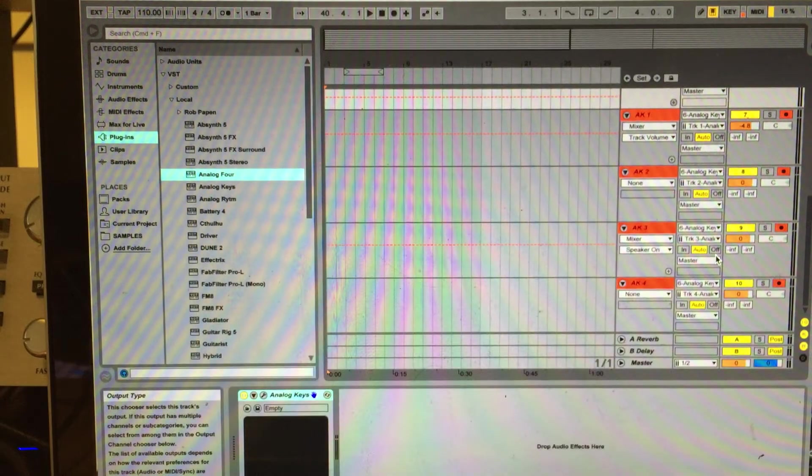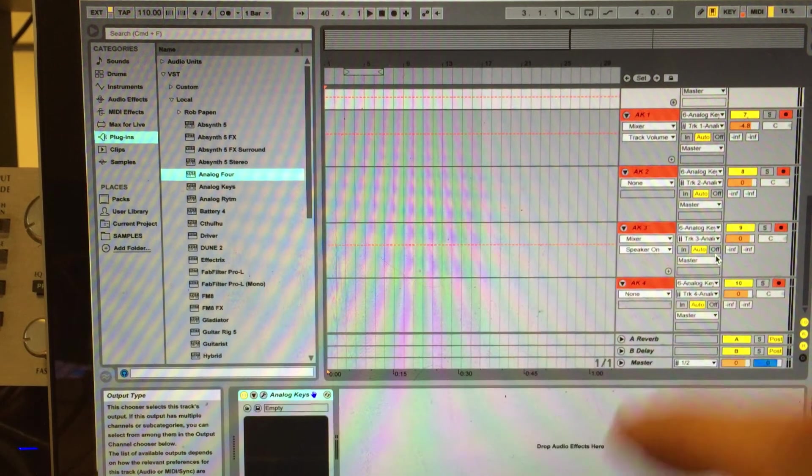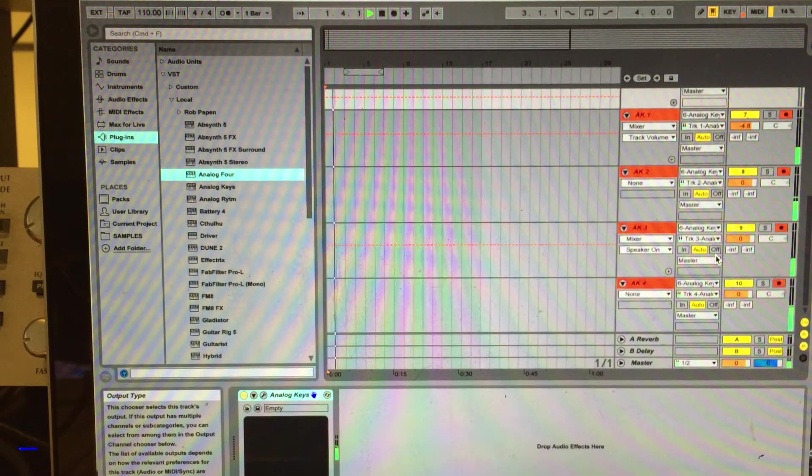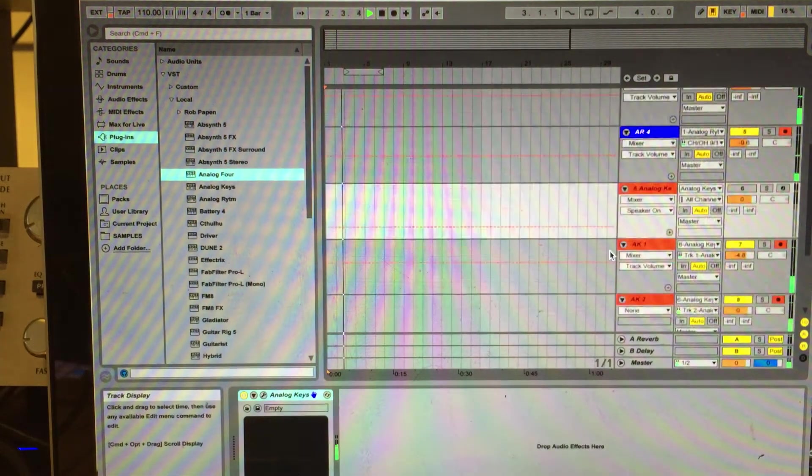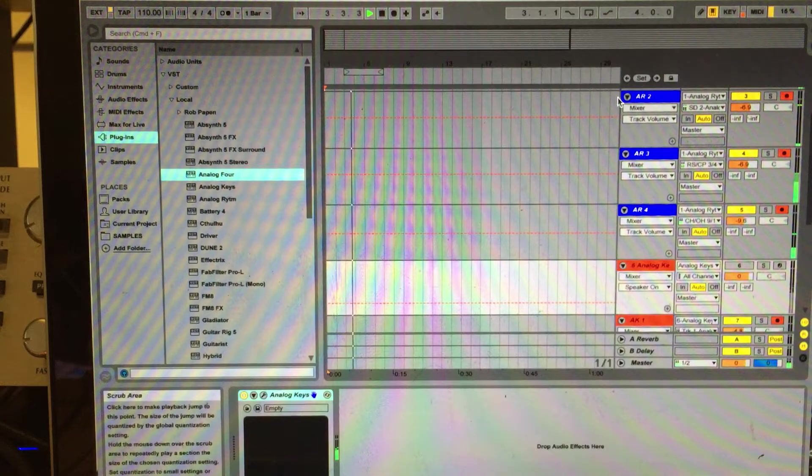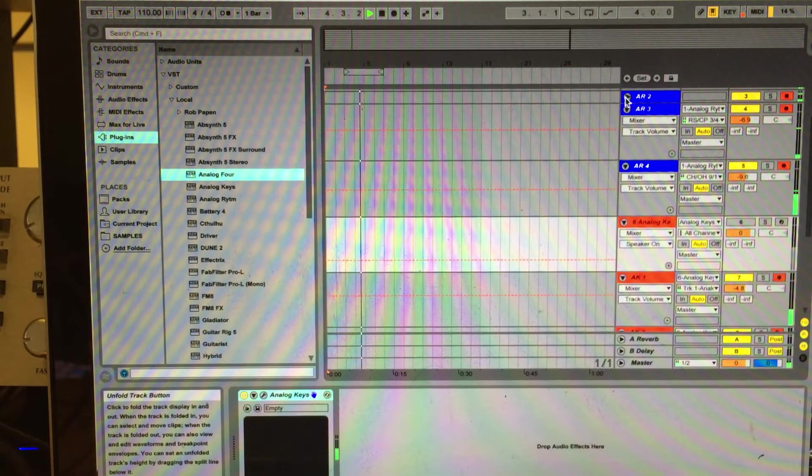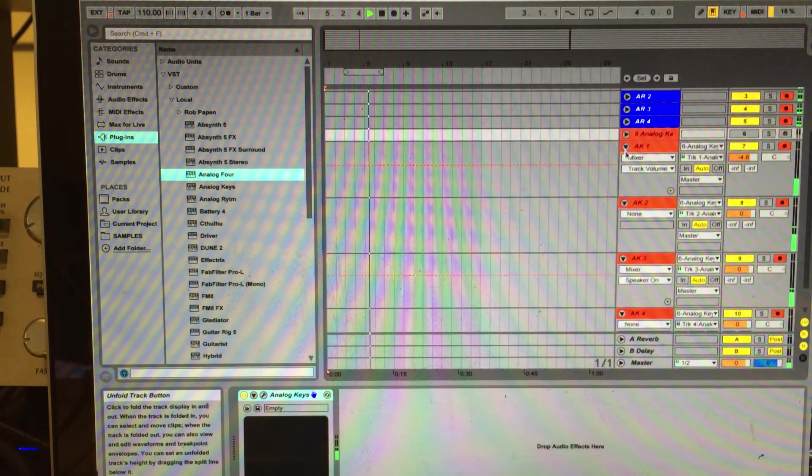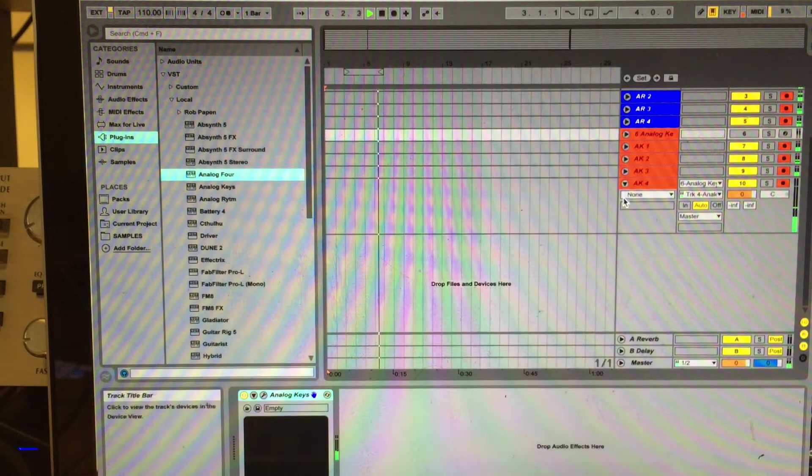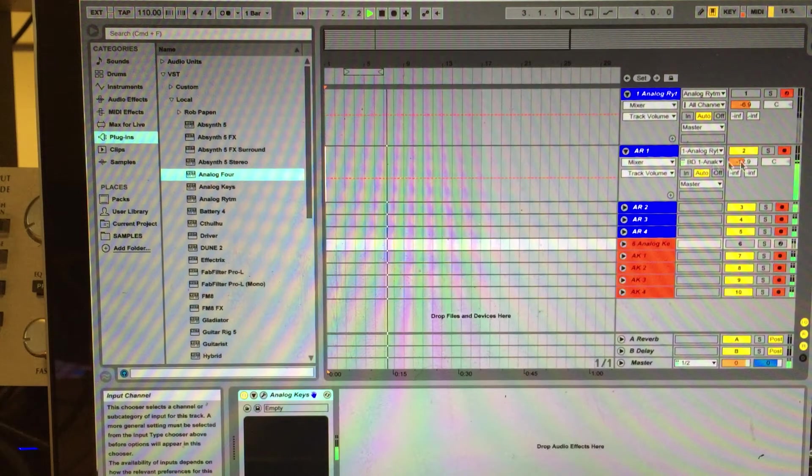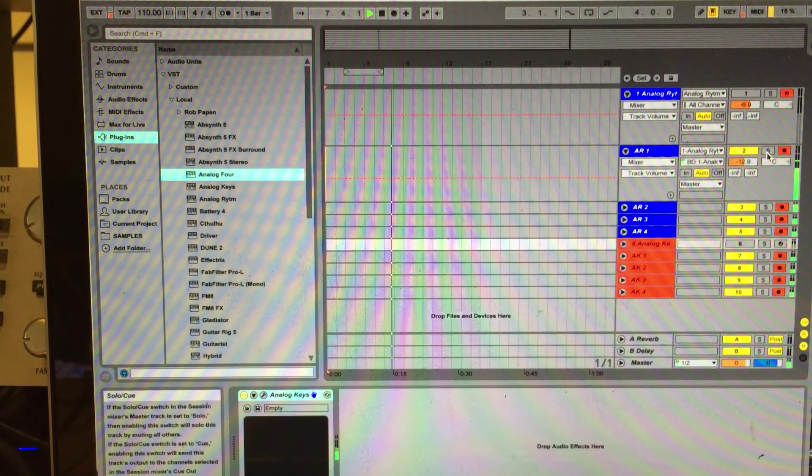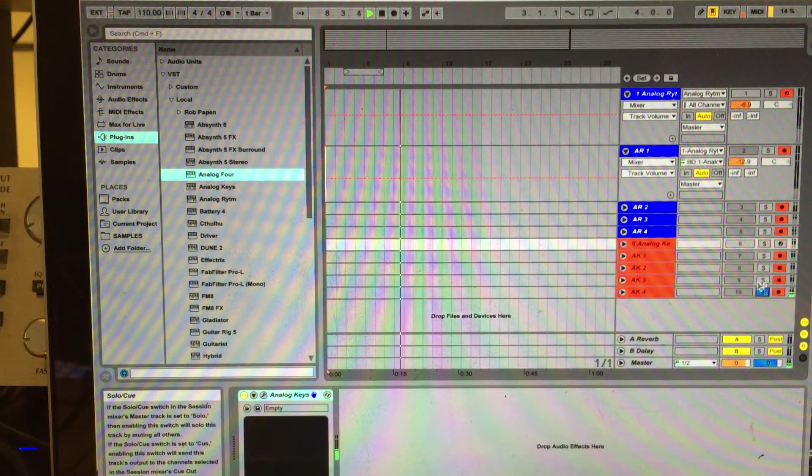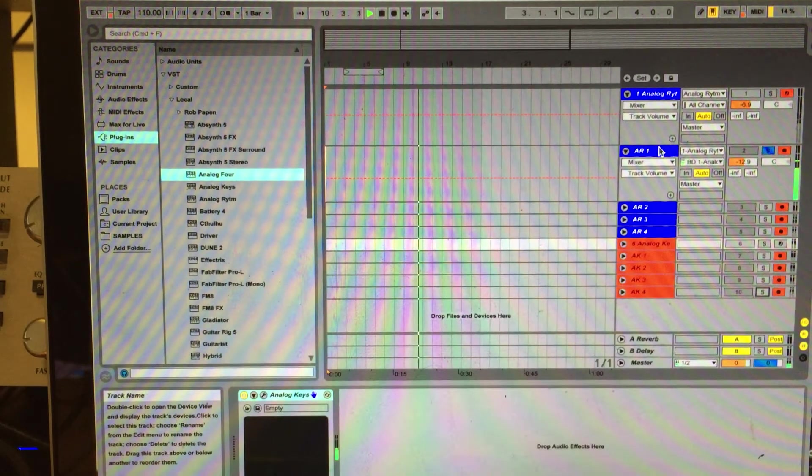So when you have them all set up like that, you will just push play. You will have all your channels playing at the same time, and each one of them will have its own individual output.